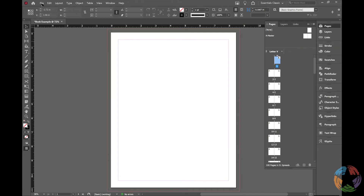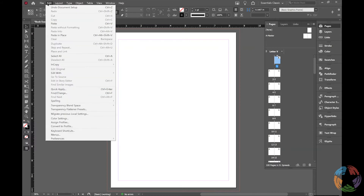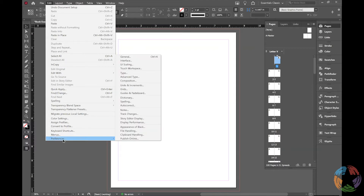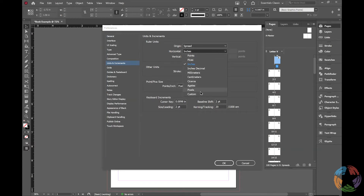If you're going to be working in Adobe InDesign regularly and don't want to repeatedly adjust your measurements, you can go to Edit, scroll down to Preferences, and go to Units and Increments. There you can change what your preset measurement unit is — for example, switching from centimeters to inches — which makes life a lot easier if you know you'll be working in it often.